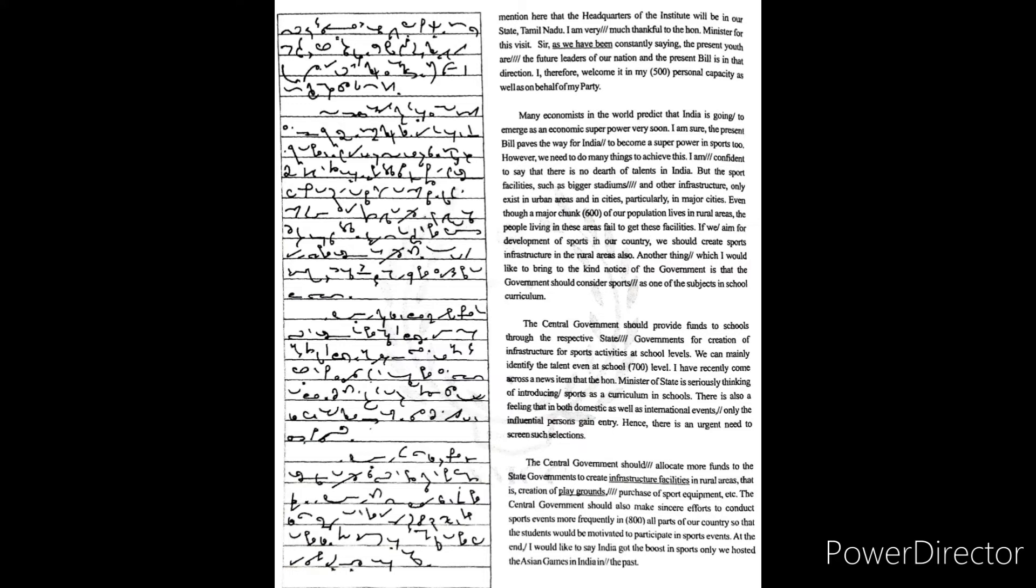Sir, as we have been constantly saying, the present youth are the future leaders of our nation and the present bill is in that direction. I therefore welcome it in my personal capacity as well as on behalf of my party.